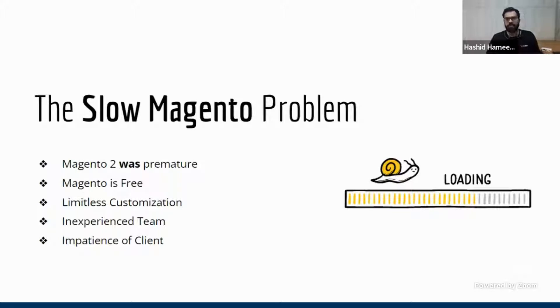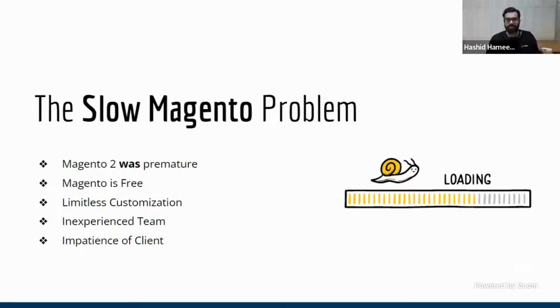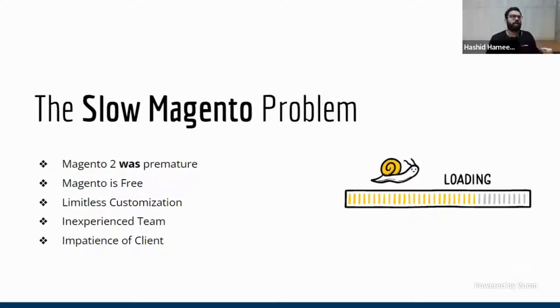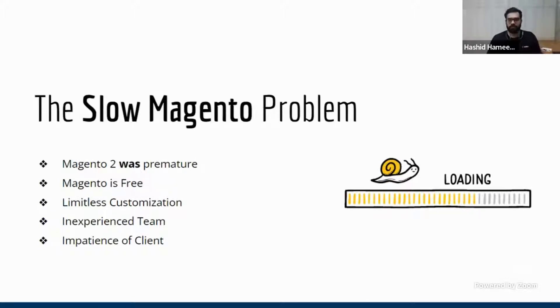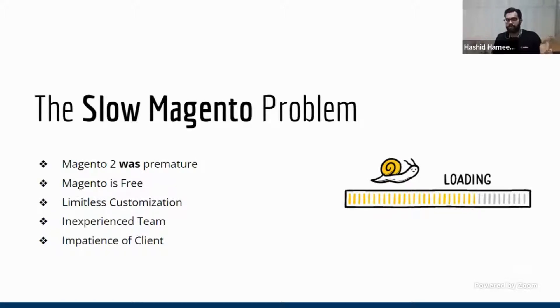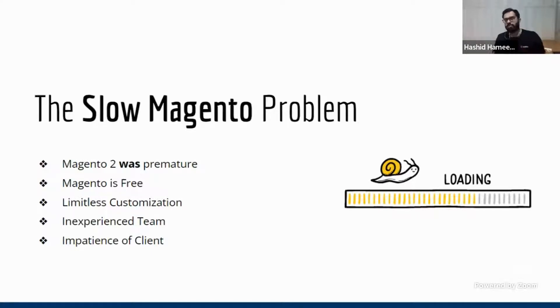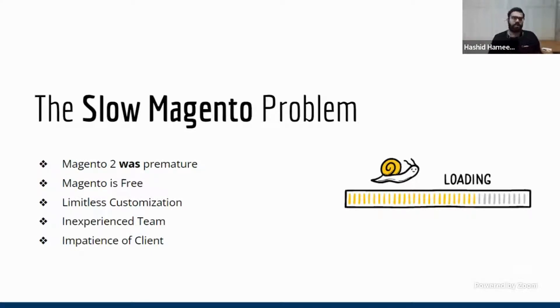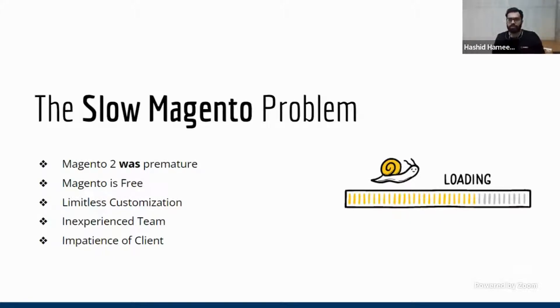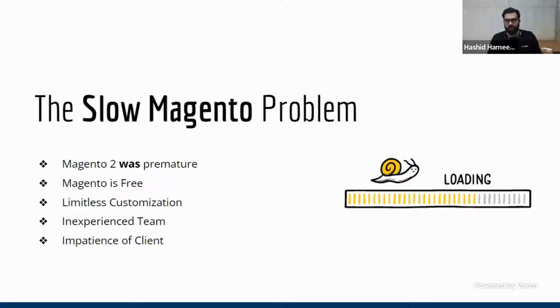Second problem is that Magento is free. And this is actually the biggest benefit of Magento, but it also adds to this problem. The reason being, if you look at any software that is free or that is very affordable, the majority of the user spectrum are small businesses. And small businesses usually don't have the right resources to invest in the right technology team and have the right tools and all the expertise.